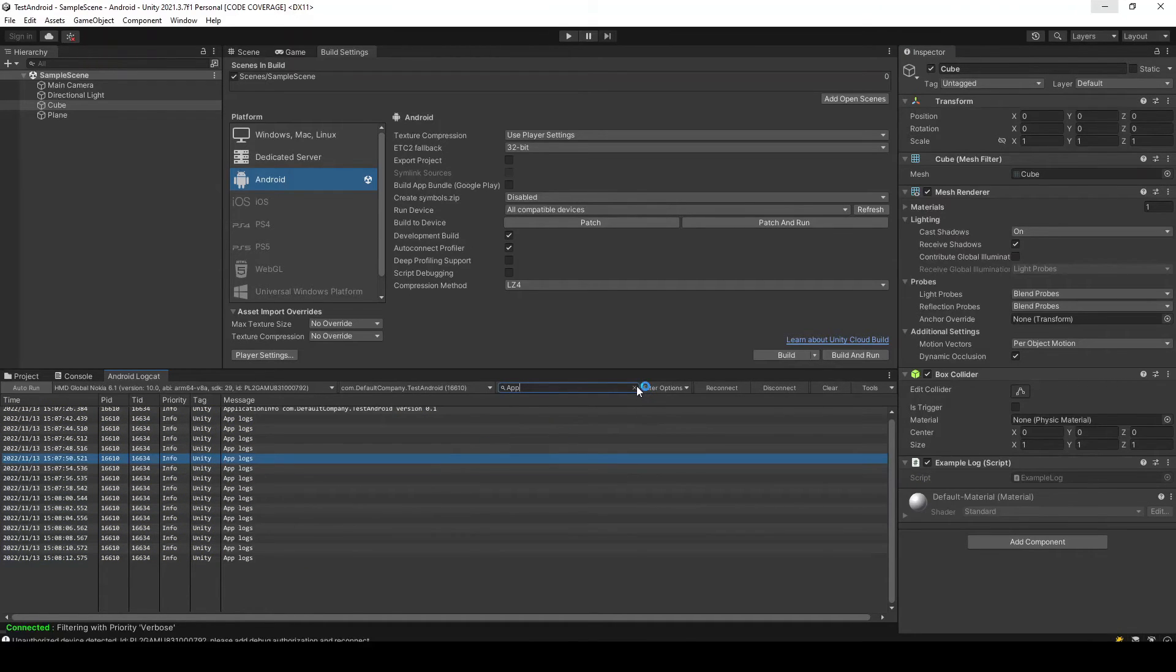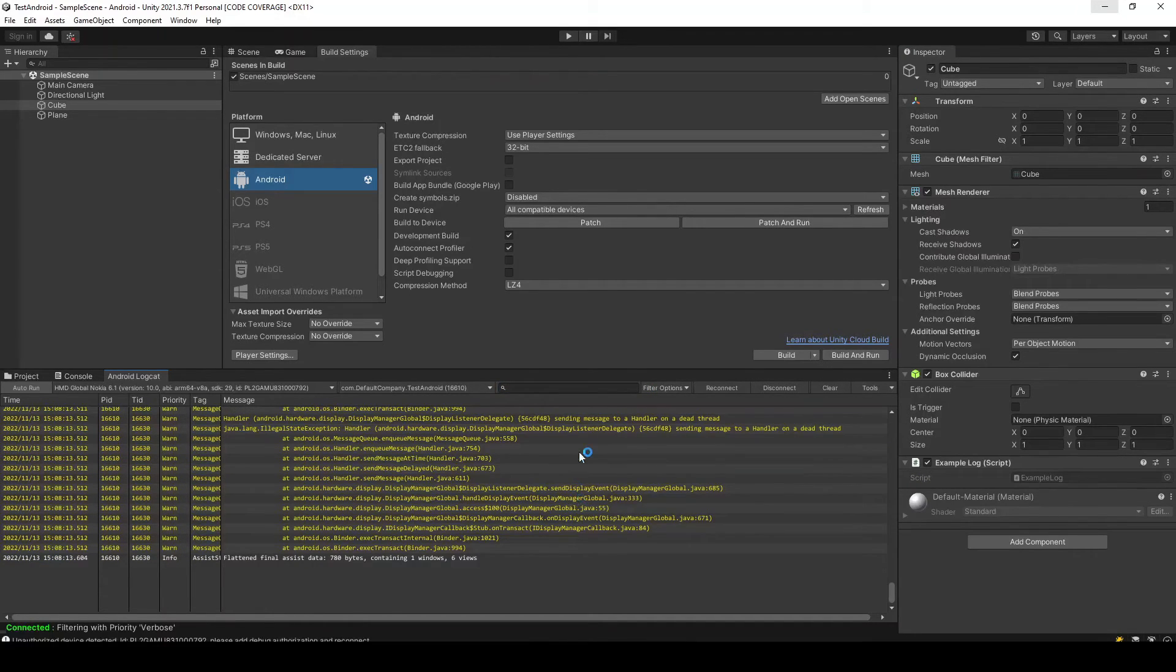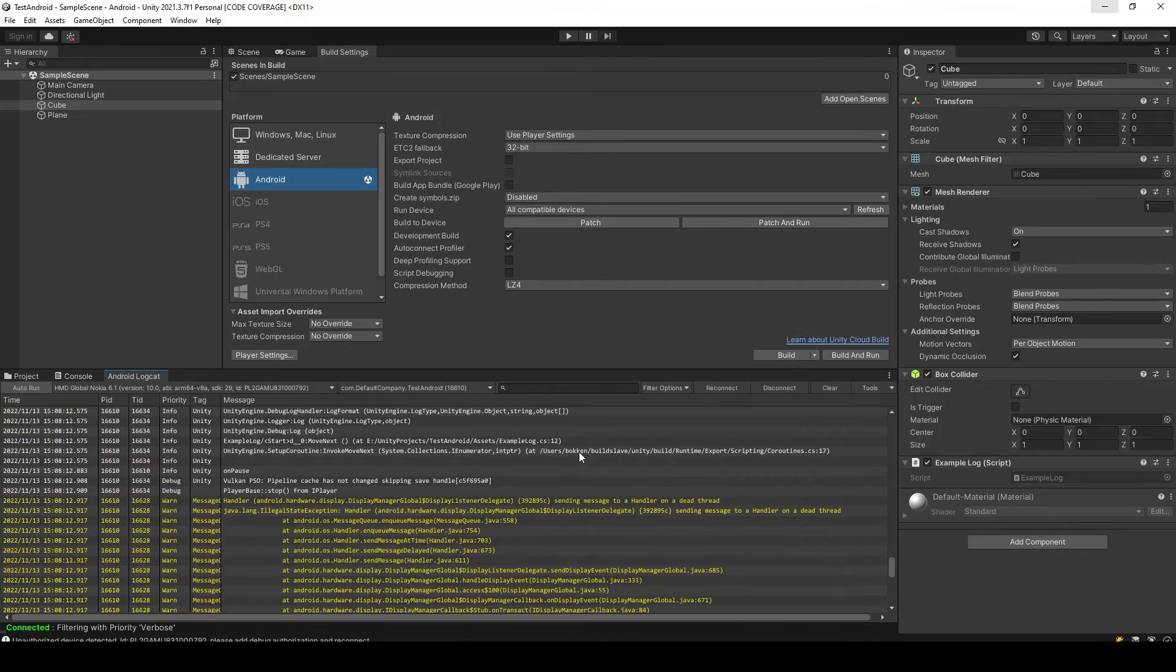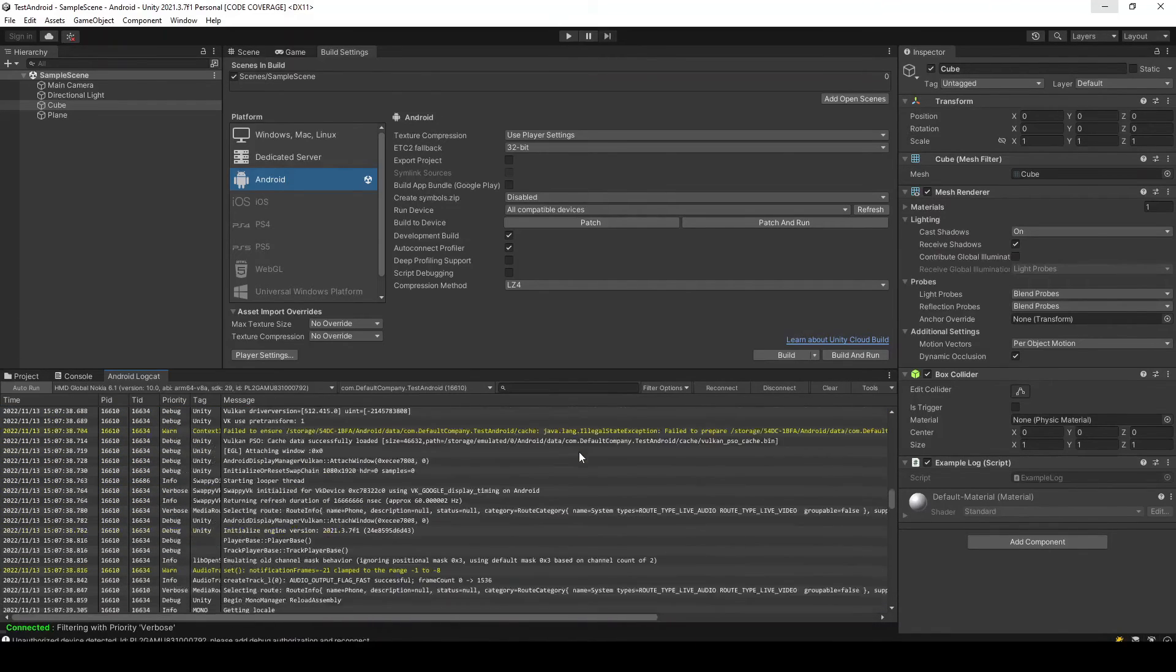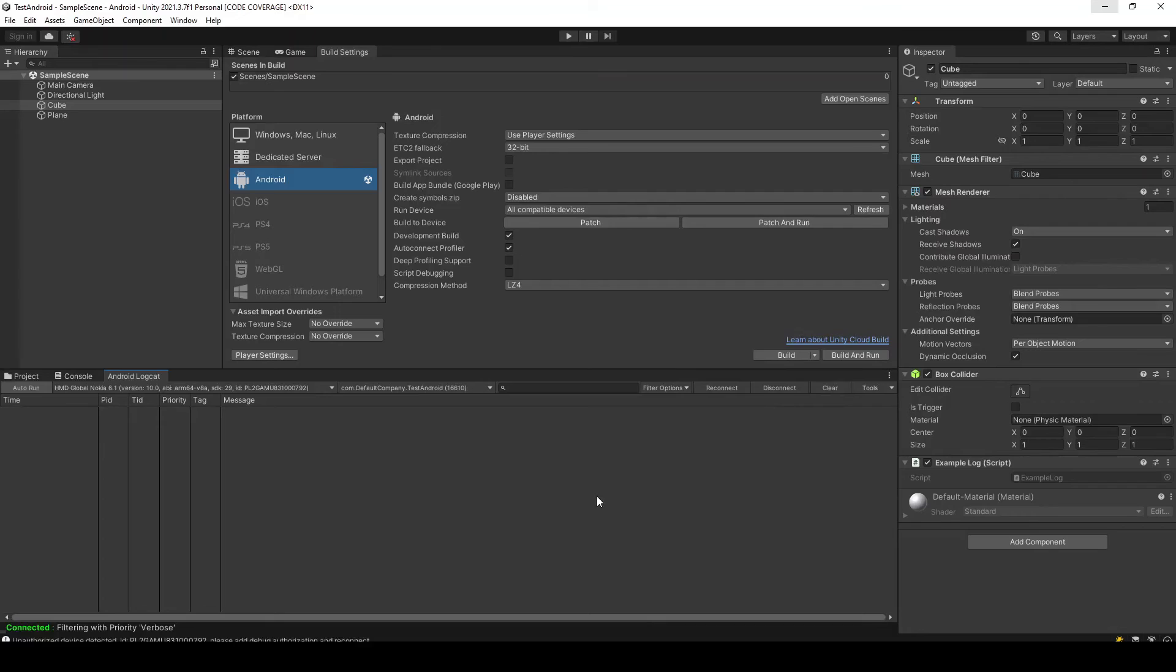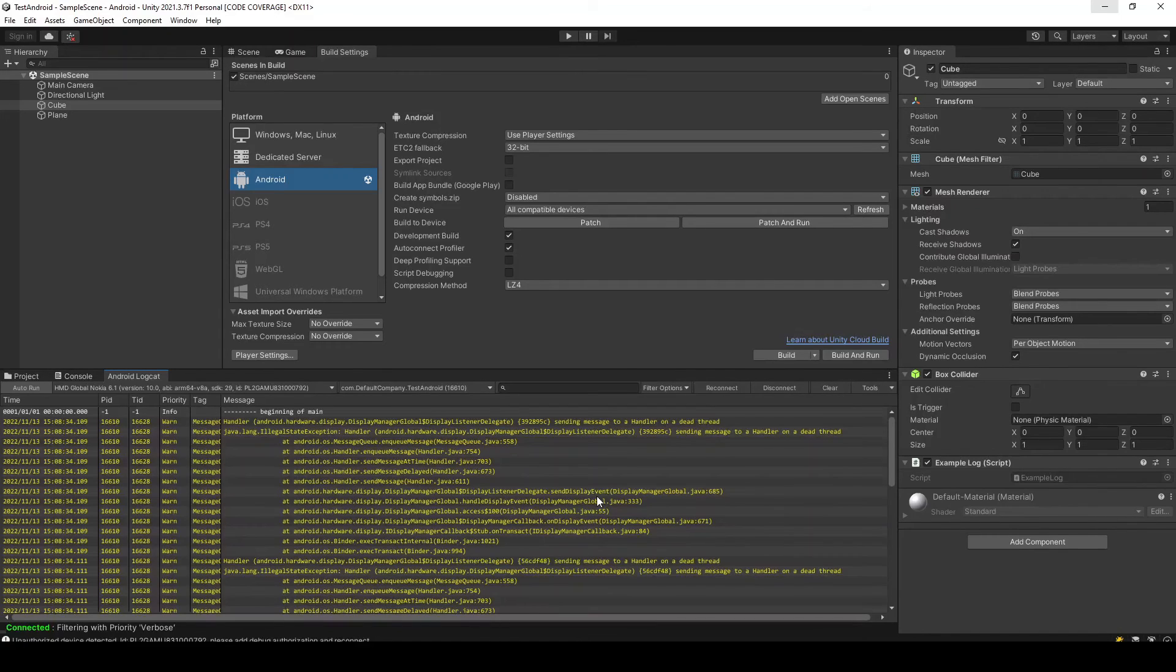So all the errors and warnings will be shown in this window. You can disconnect it, clear it, and all the things will be visible inside this window.